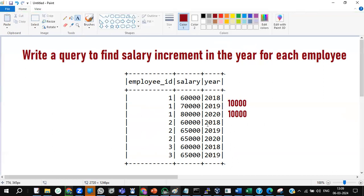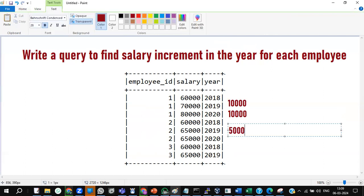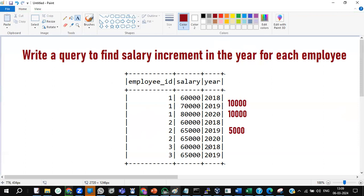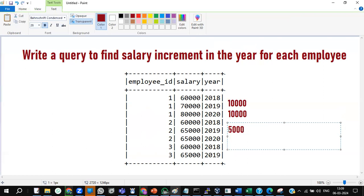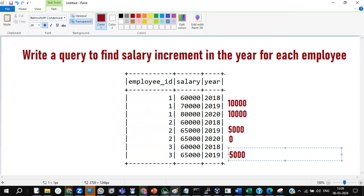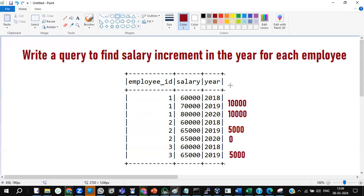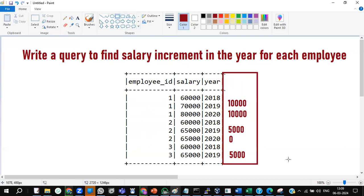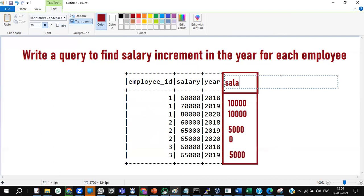For the second employee: 2018 it is 60,000, 2019 it is 65,000, so the increment is 5,000. But between 2019 and 2020 there is no increment at all, so it is zero. For the third employee, between 2018 and 2019 the salary increment is 5,000. This is what they're expecting as output — we need one extra column, which I'll call 'salary_diff'. That's the requirement.